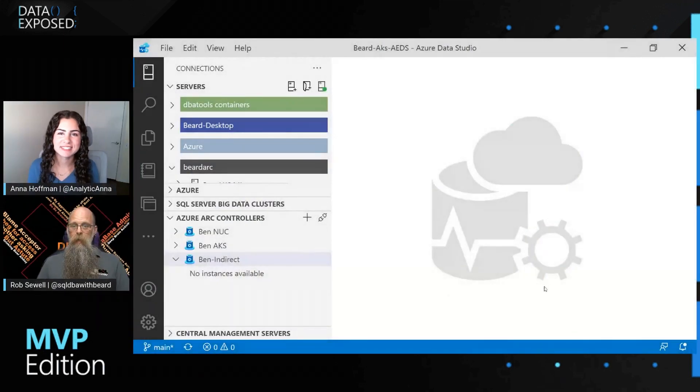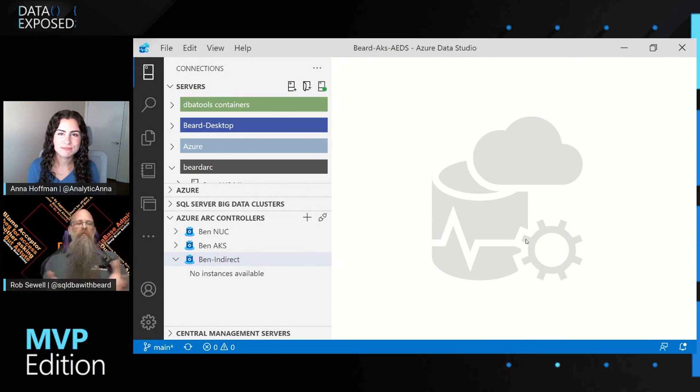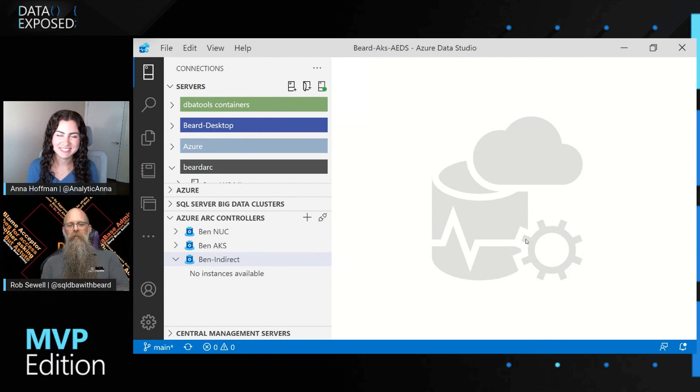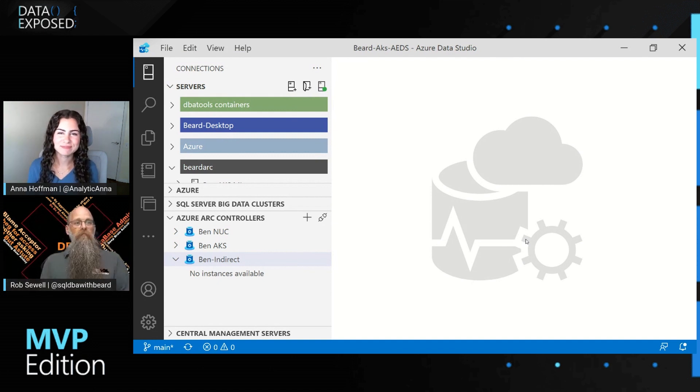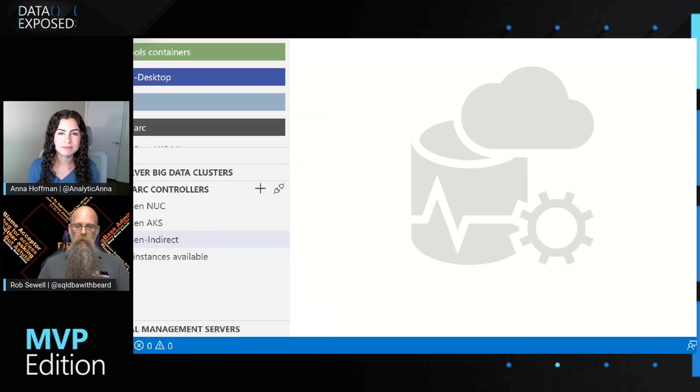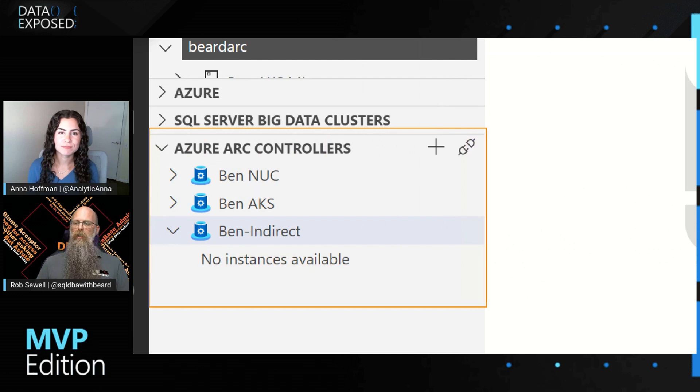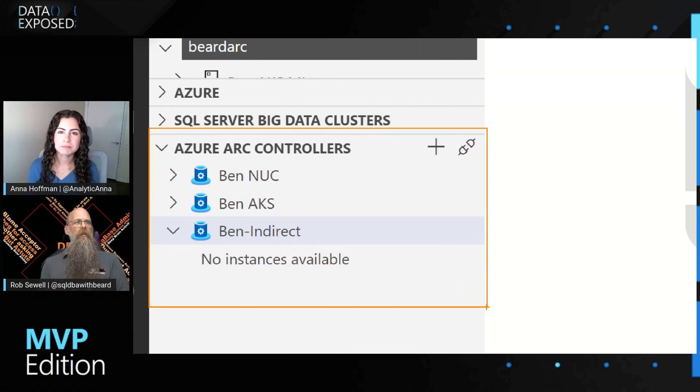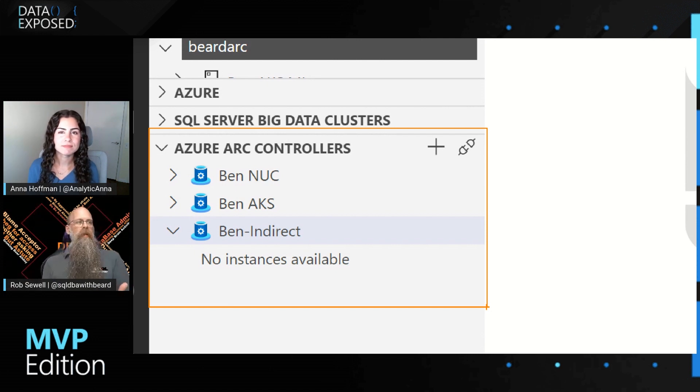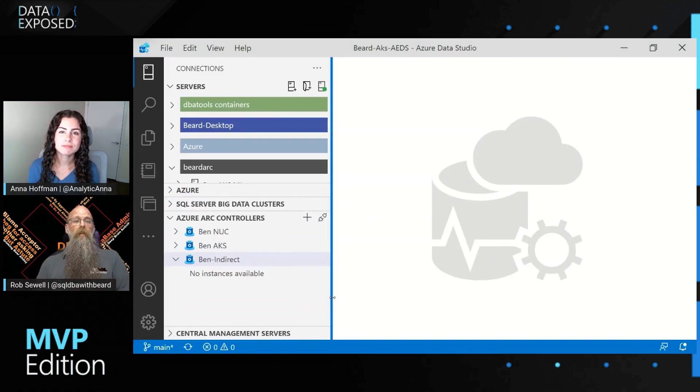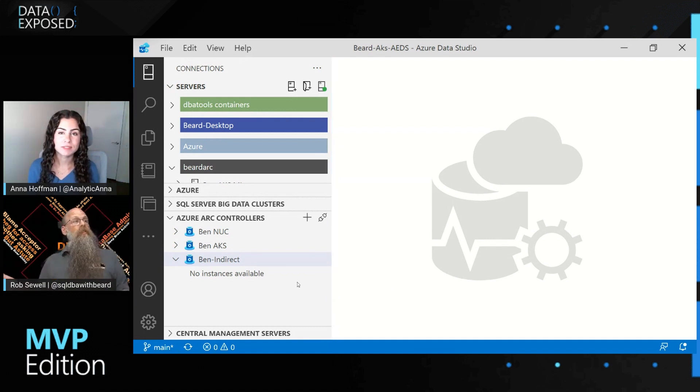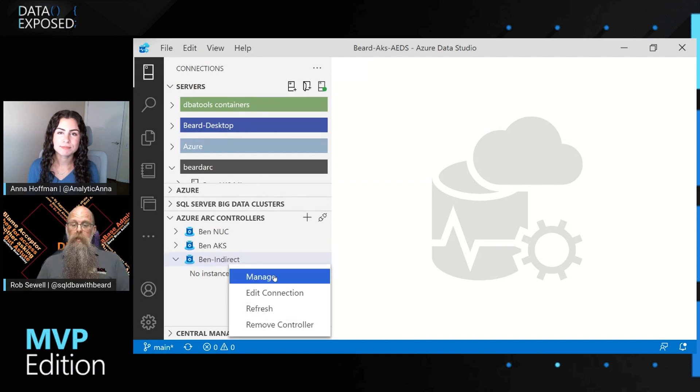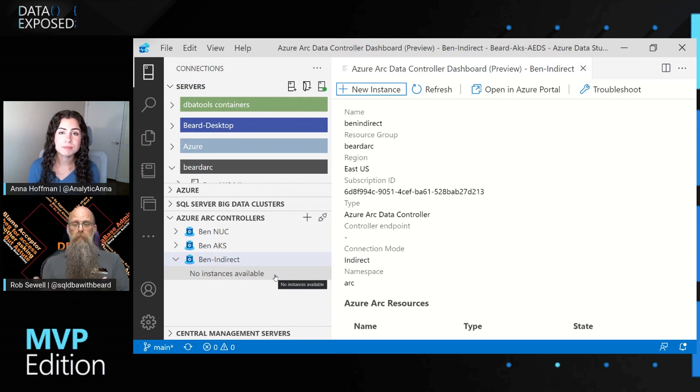Awesome. I'd love to do that. Okay, so we're going to start in our favorite data editor, Azure Data Studio. I love Azure Data Studio. For those that don't know, it's a cross-platform data editing and administering solution. And because I have the Azure Arc extension, you can see down here that what I've got is some Azure Arc controllers defined in my Azure Data Studio. Some of them are up in the cloud, but we're going to work with Ben indirect. And this is a Kubernetes cluster that is running on my machine. And as you can see, it says no instances available. So if we right click, we can then click on manage, and that's going to connect to our data controller on our cluster.